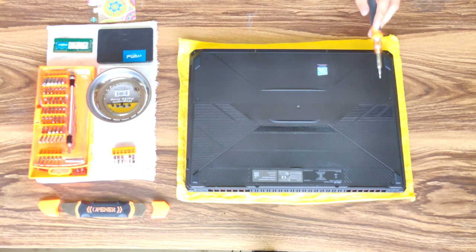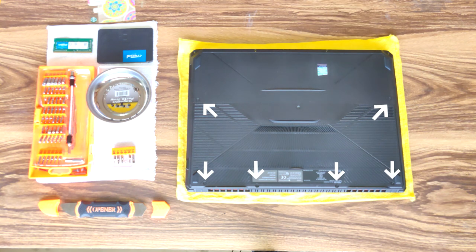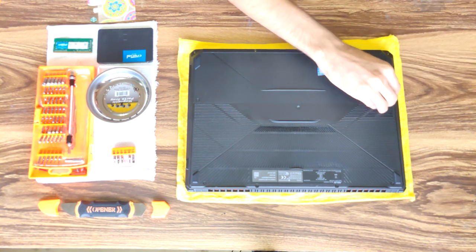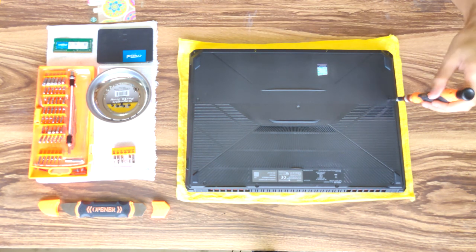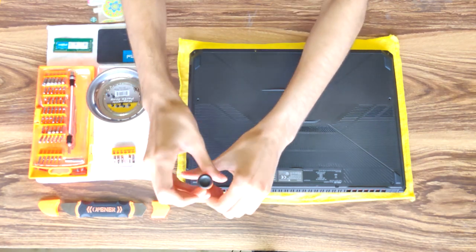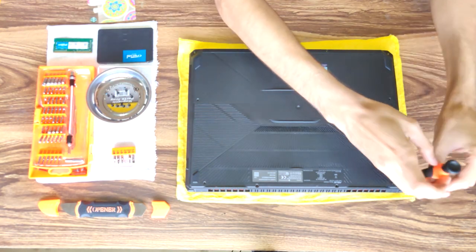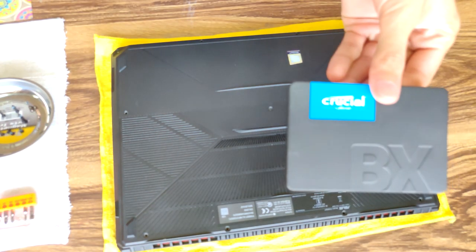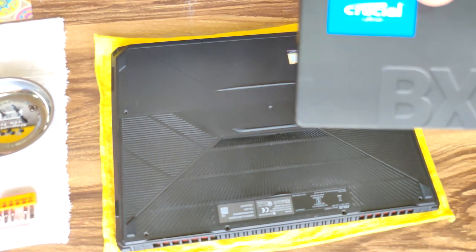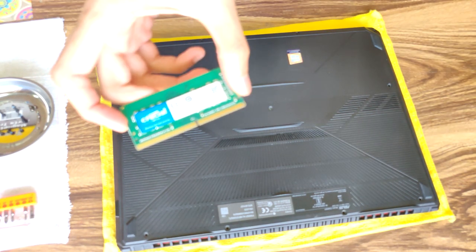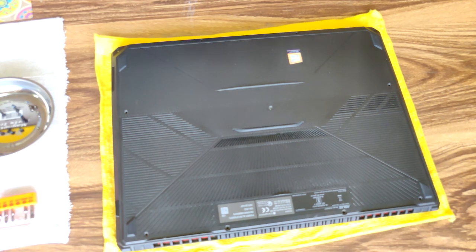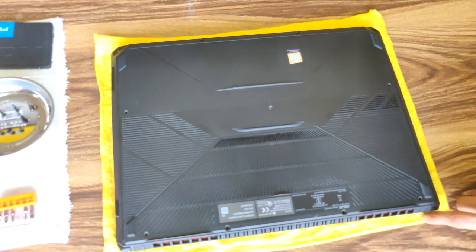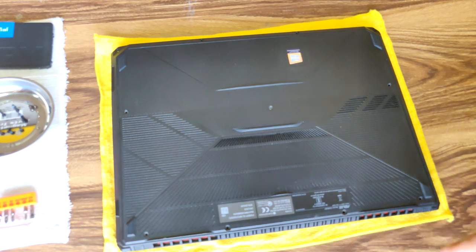I'm going to be installing this Crucial 480 gig SSD and this extra 8 gig stick of RAM. Make sure to put a cloth under the laptop first to avoid scratching it.